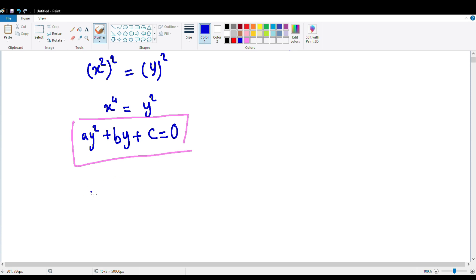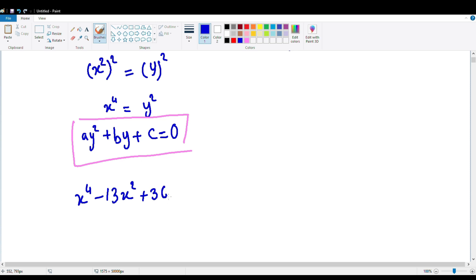Let's say we have x to the fourth power minus 13x squared plus 36 equals zero. This is a simple real-life example of the case I just told you — this is the same thing.